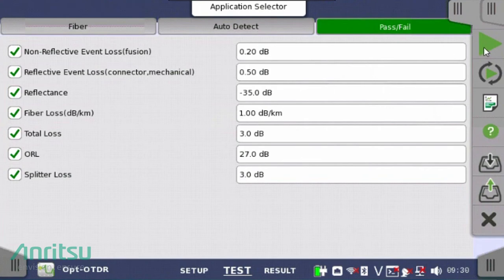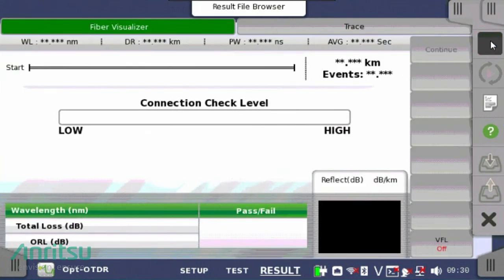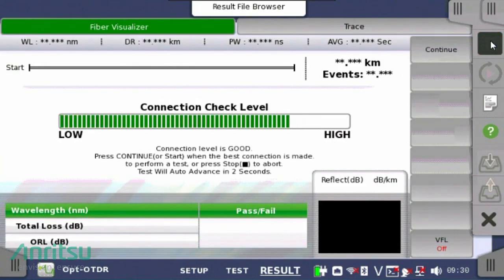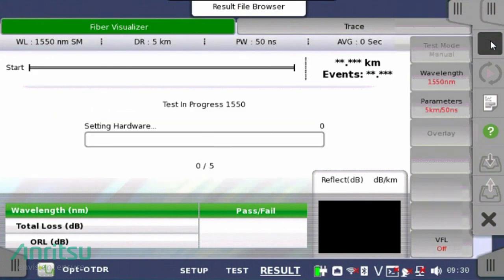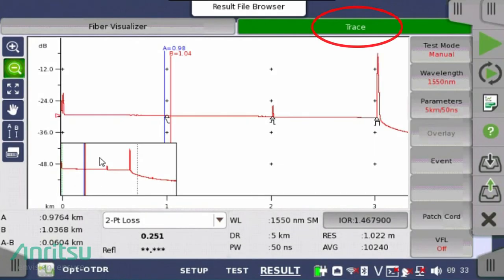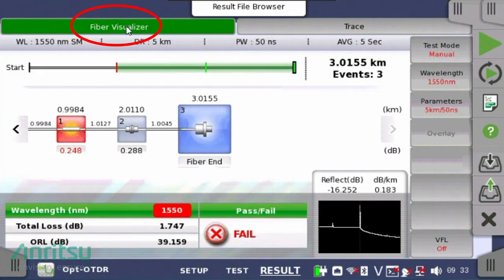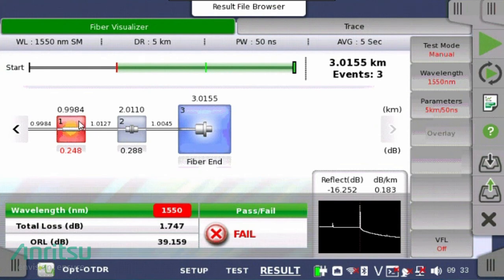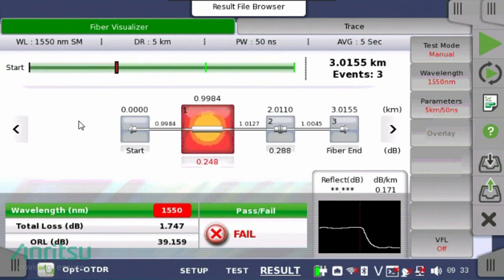Once your settings are complete, press the large green triangle in the top right-hand corner of the screen to begin the OTDR measurement of the optical fiber under test. The first test is the connection test, followed by the OTDR measurement. You can switch between OTDR trace view and Anritsu's award-winning Fiber Visualizer view of the same OTDR measurement. The Fiber Visualizer displays all of the events during the OTDR measurement.